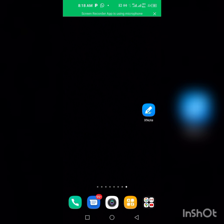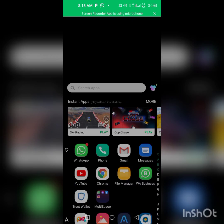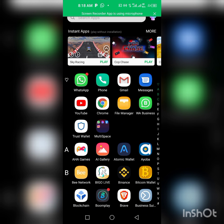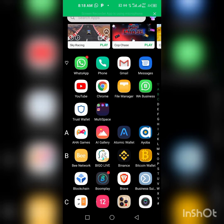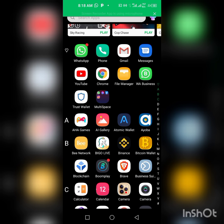Hello YouTube, welcome back to my channel. Today we are talking about a new cryptocurrency named Minerium and how to swap it. If you are new to the channel, like, share, and subscribe. Without saying much, let's go into the video. If you're an Android user you can use any browser on your phone, but you can use your Brave browser for this.